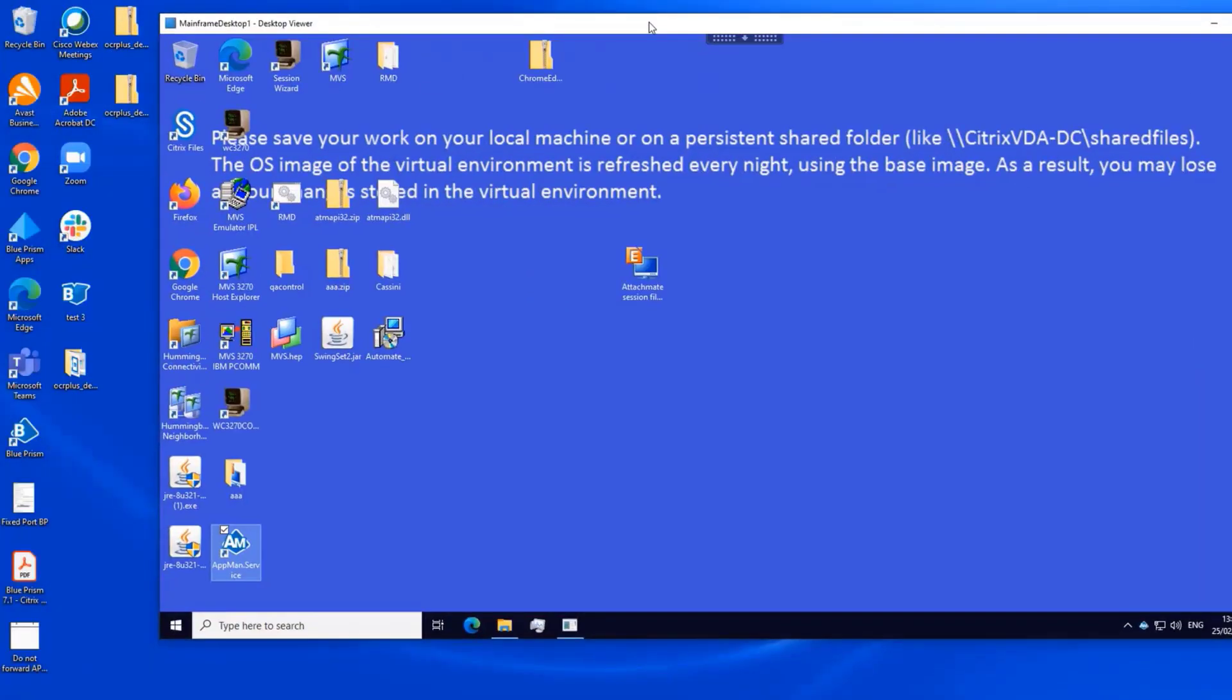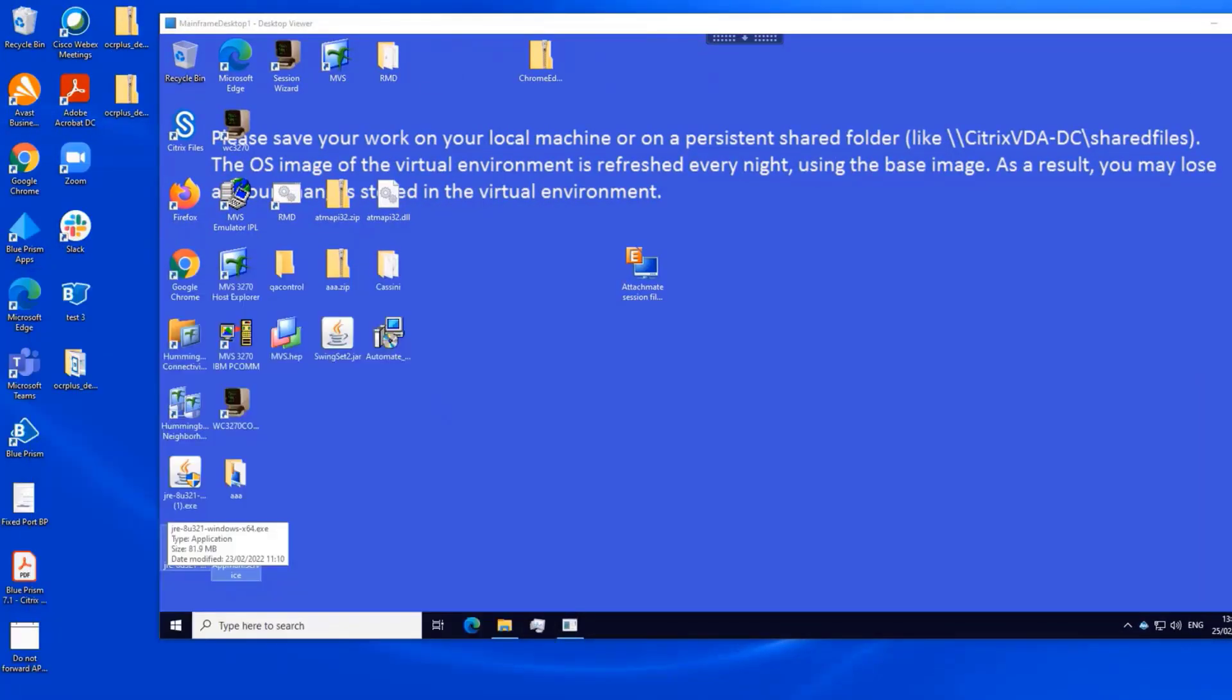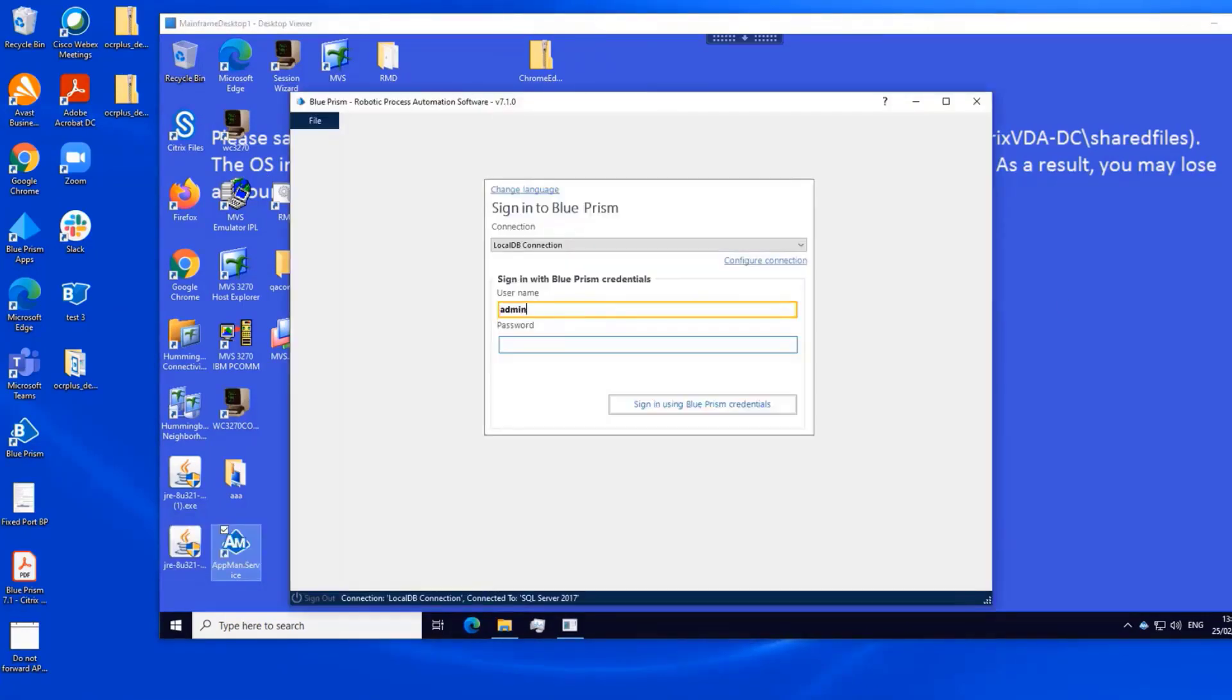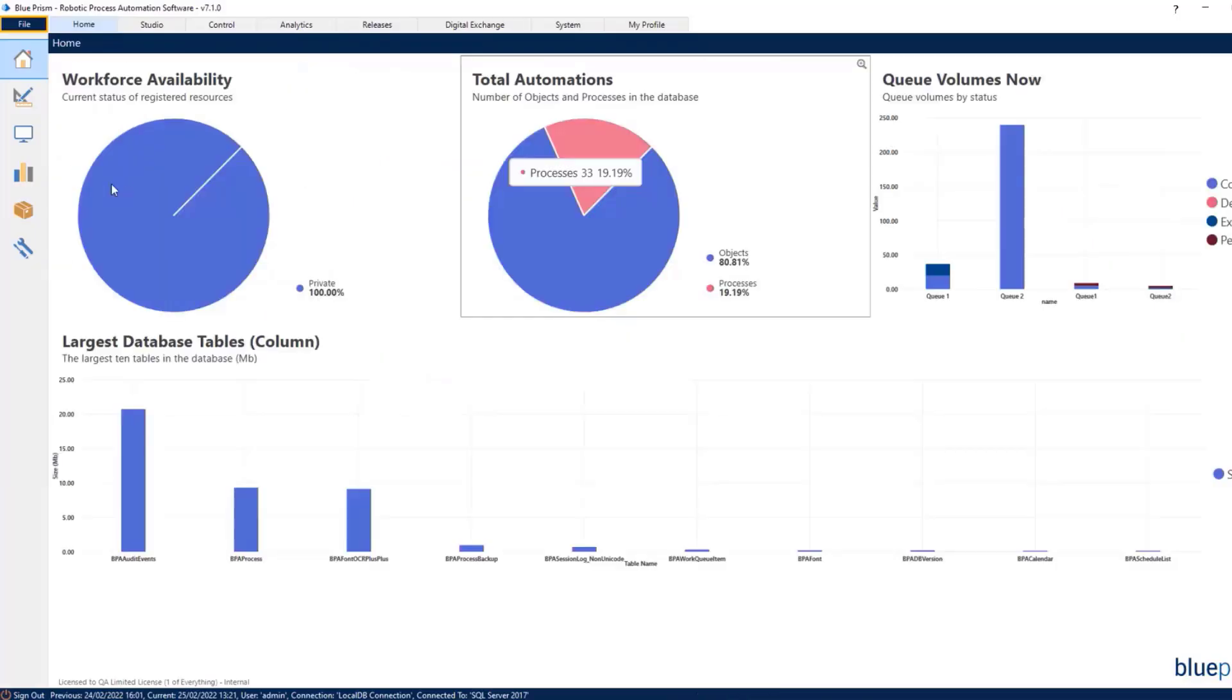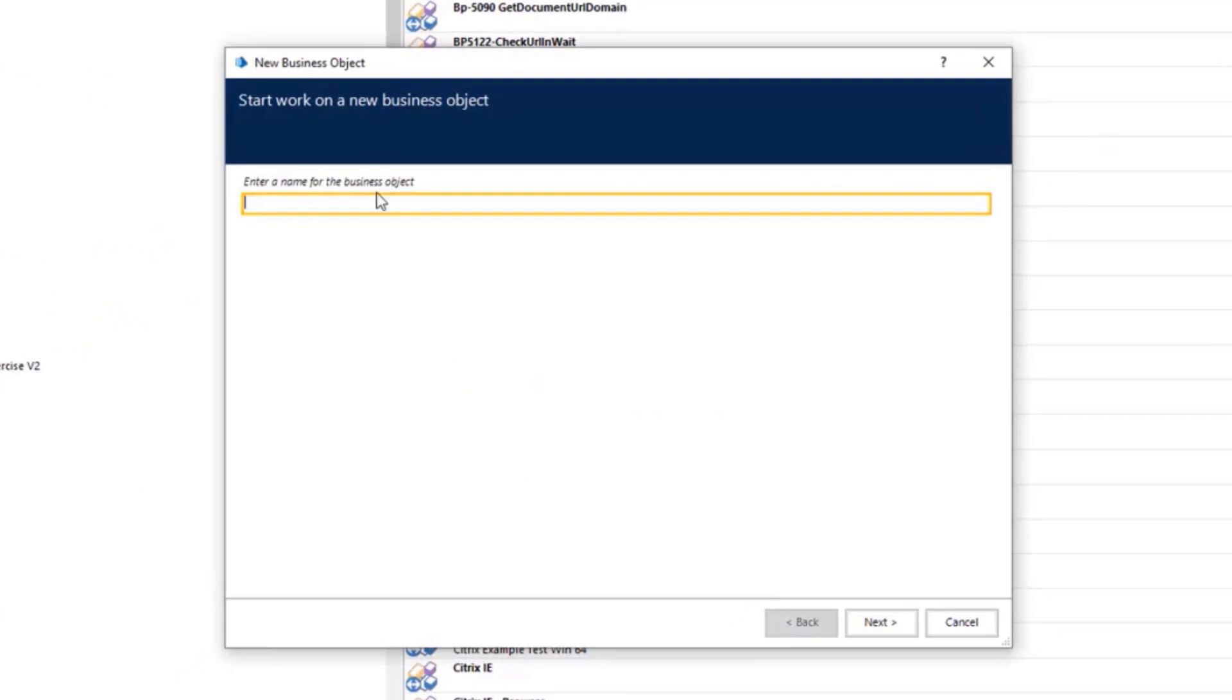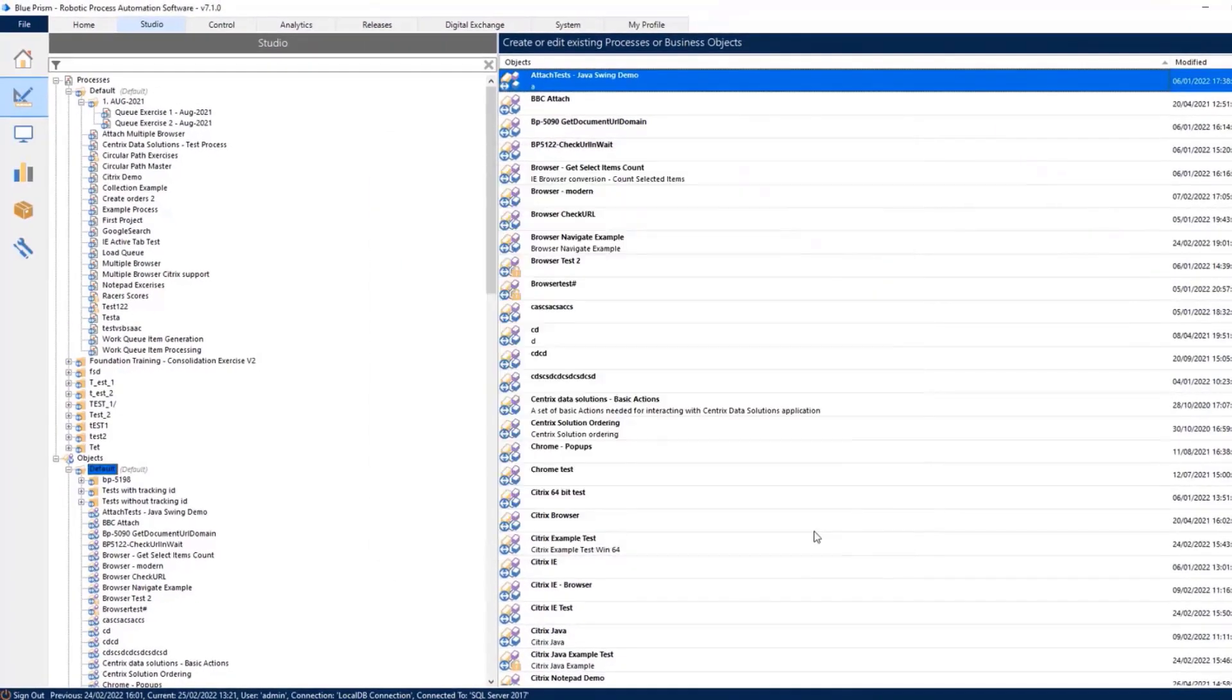Start by logging into Blue Prism on the local machine. Create a new object and give it a meaningful name. Then click Next, add a description, and click Finish.